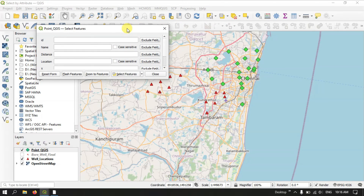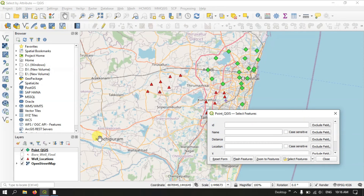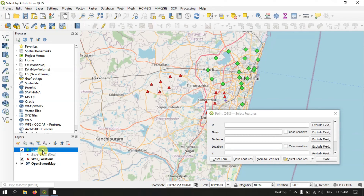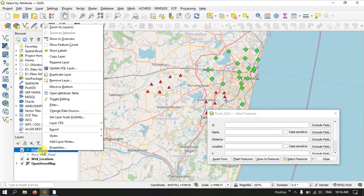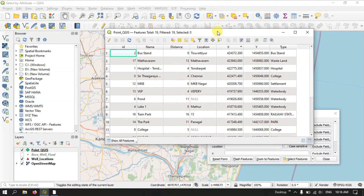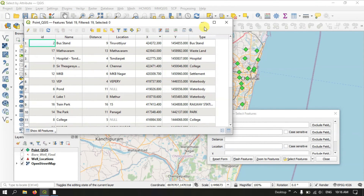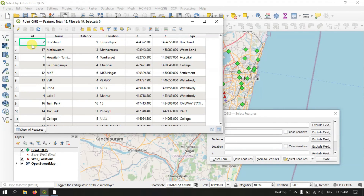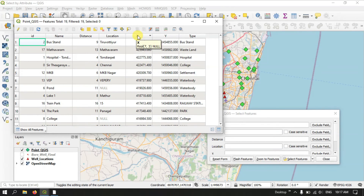After selecting it, you can see a dialog box has been opened. We are going to use the .qjs data for this tutorial. Let me show you the attribute table. These are the information which are available. For each of these locations, you can see there is a specific ID. It has a specific name, distance from the main city, location name, x and y value, and type — whether it is a bus stand, settlement, water body, railway station, etc.